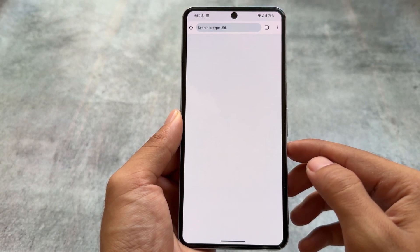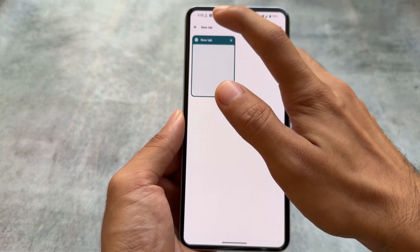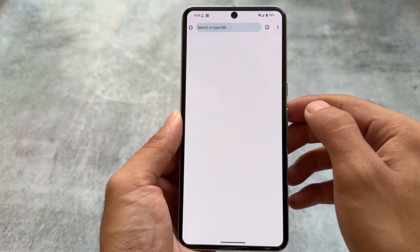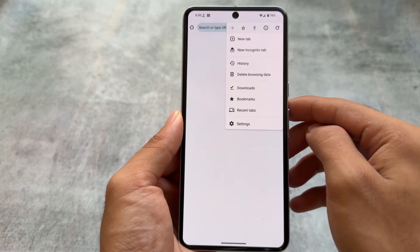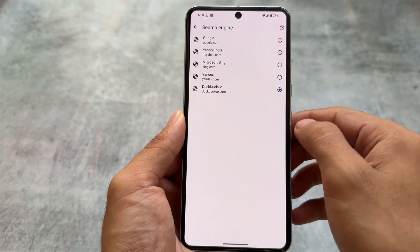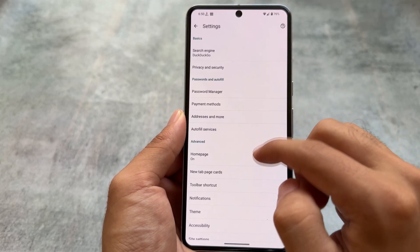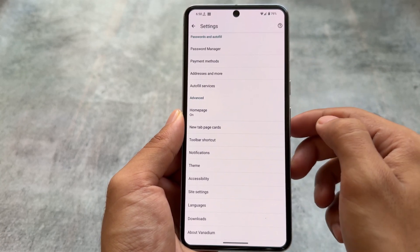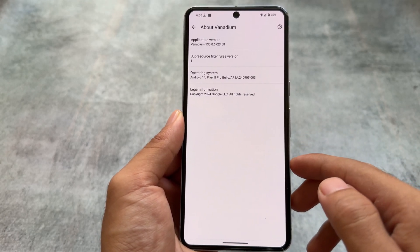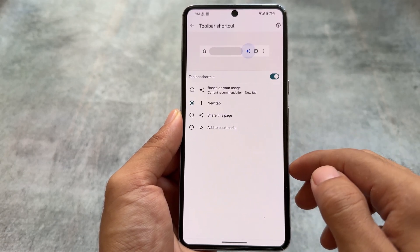There's also an alternative to Google Chrome that looks similar but is not Chrome at all. It's called Vanadium. If you look at the settings it resembles Chrome, but it offers options to customize the search engine and many other extra settings. The main focus of Vanadium is on privacy and security.